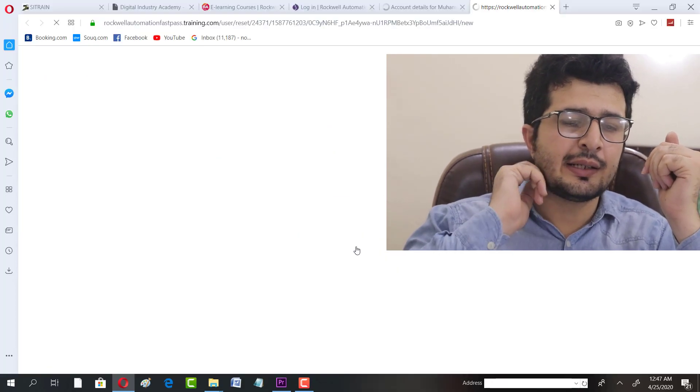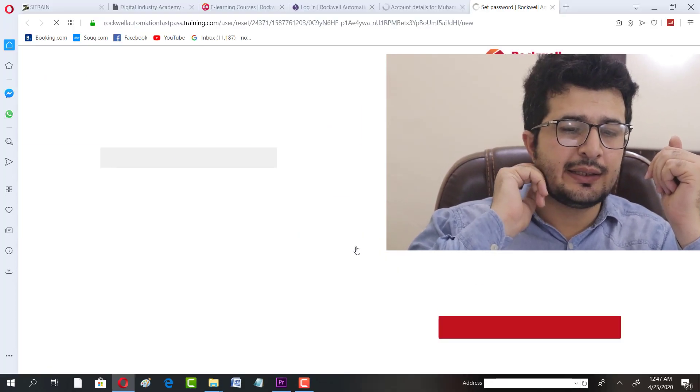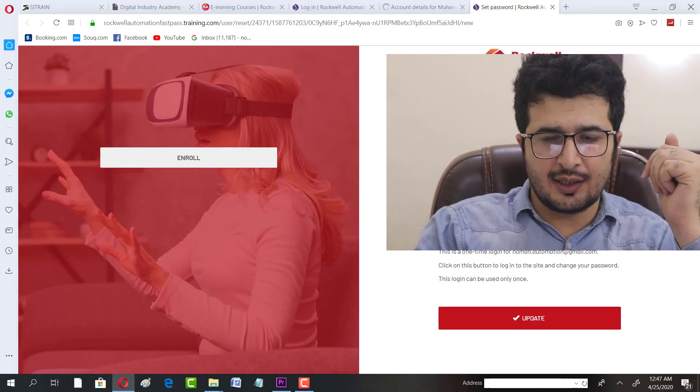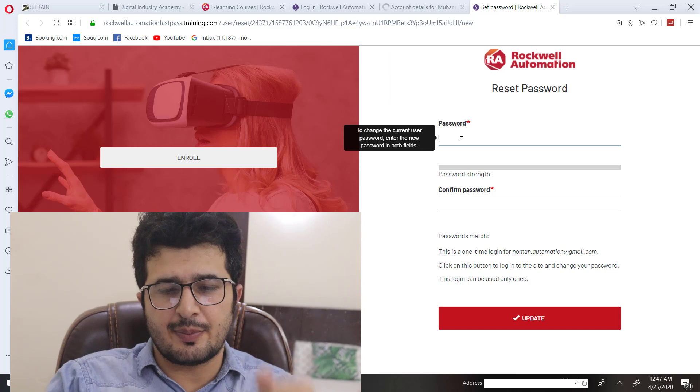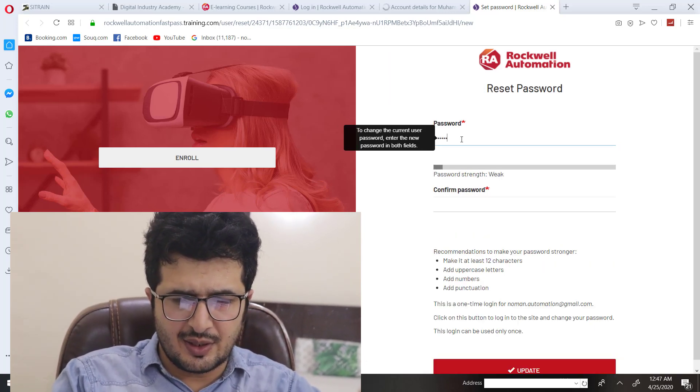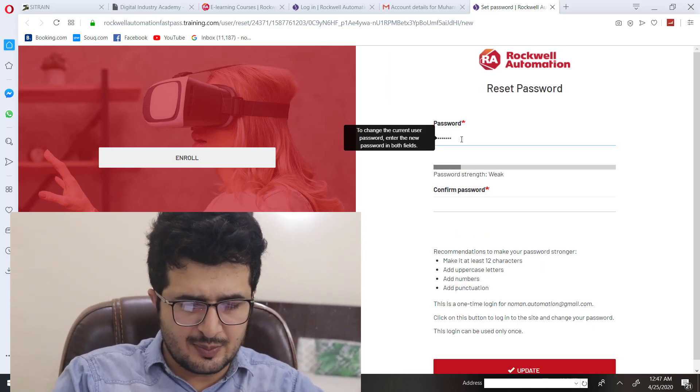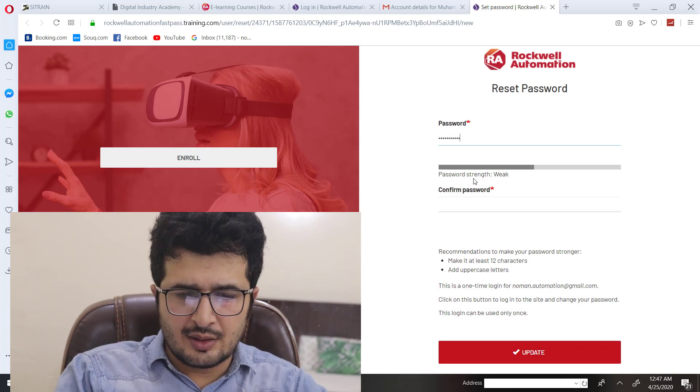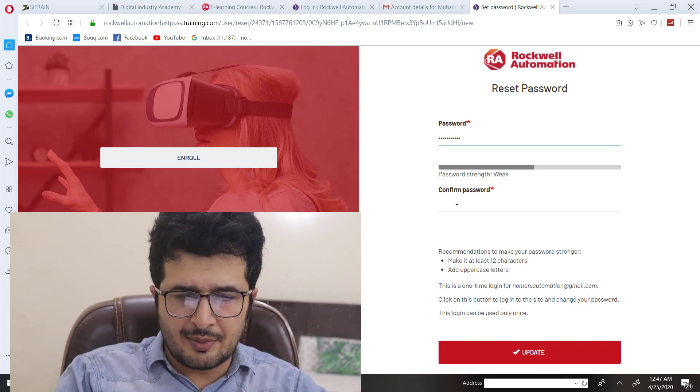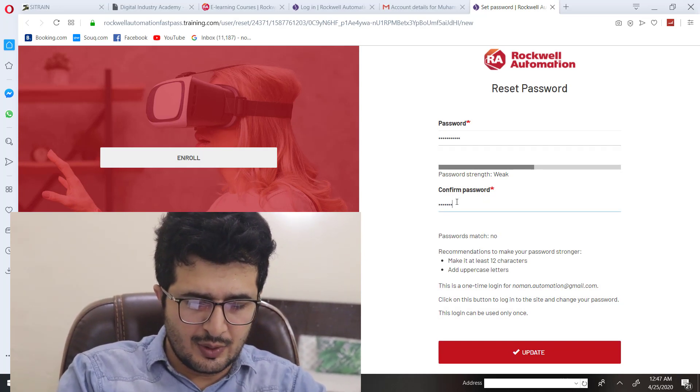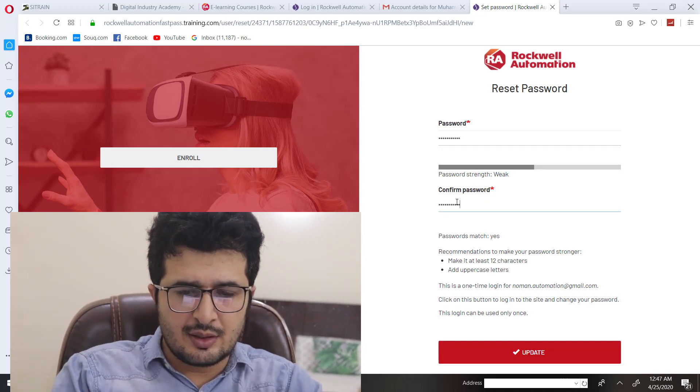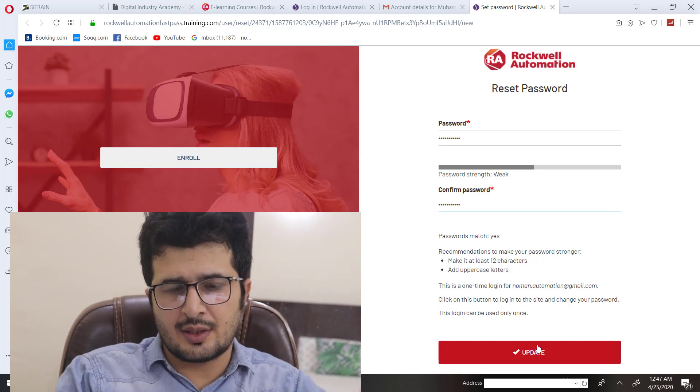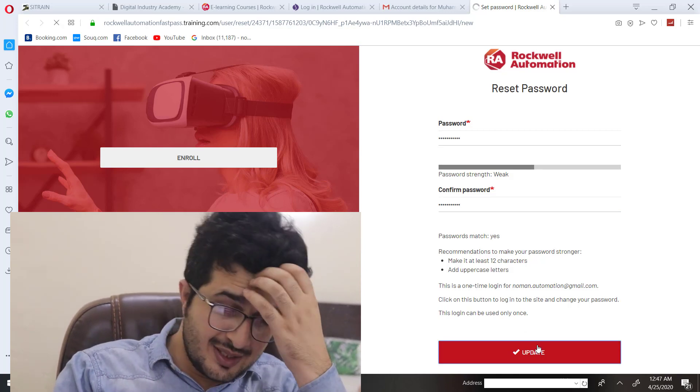I've already received an email. All I have to do is click here, get into that, and here I can set a password. You can set a password as per your liking. I'm going to select my password.